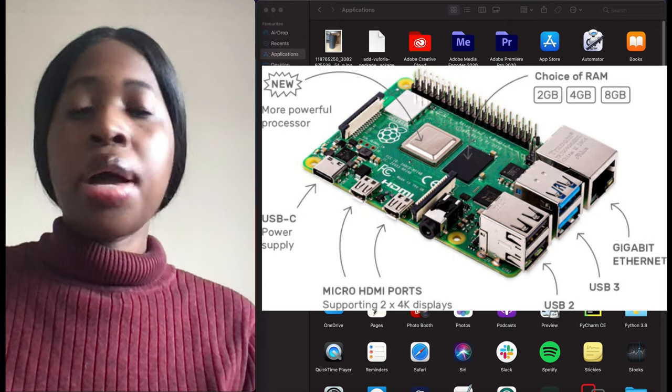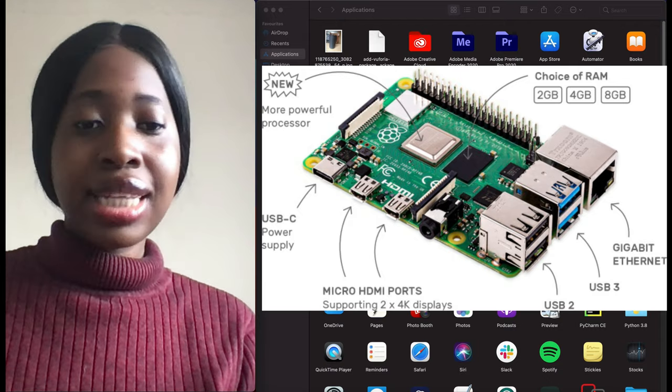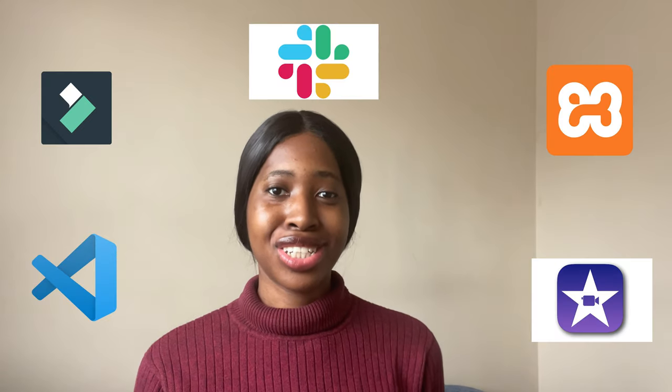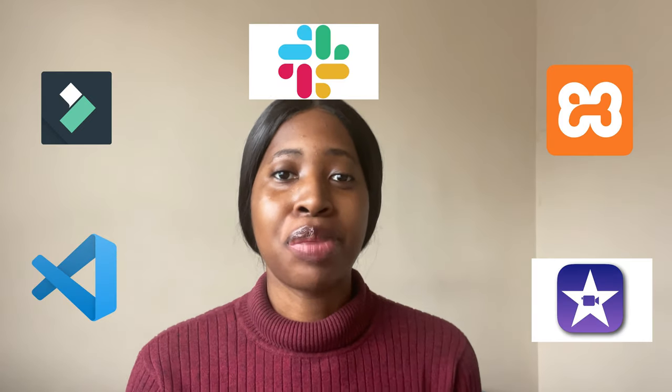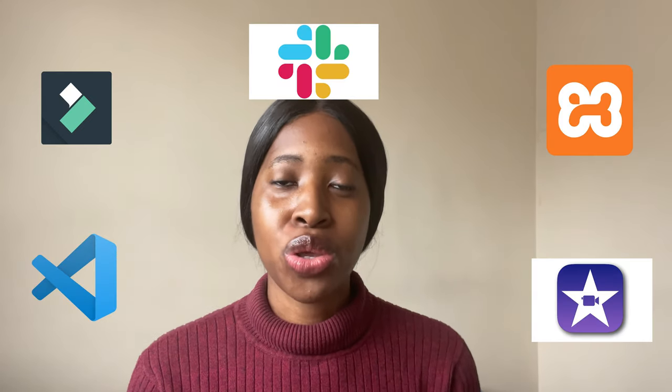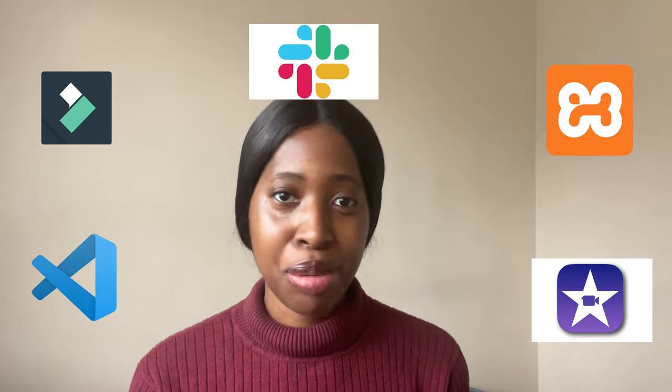Hello everyone, welcome back to my YouTube channel. Thank you so much for stopping by. In this video I'm going to talk you through the applications on my MacBook Pro, so I'm basically going to show you what I use my MacBook for.